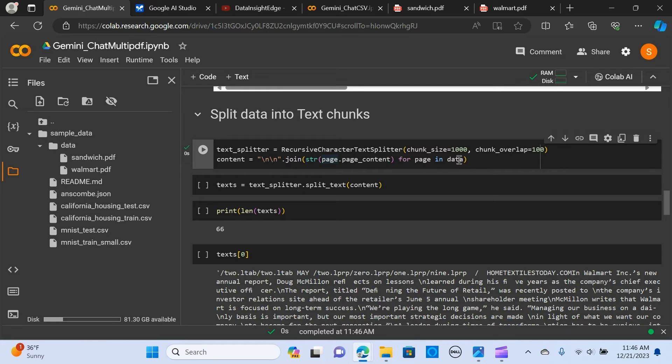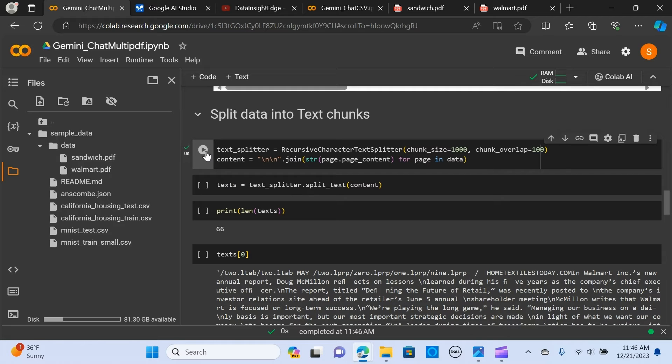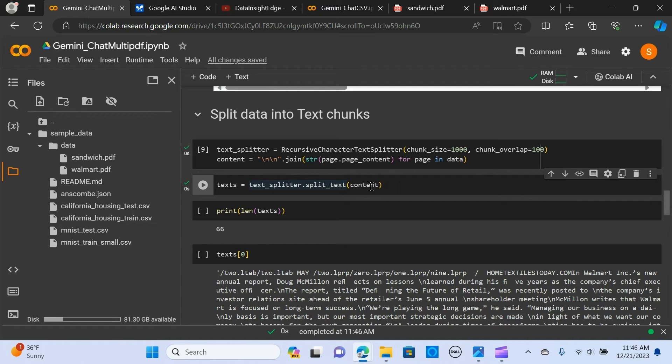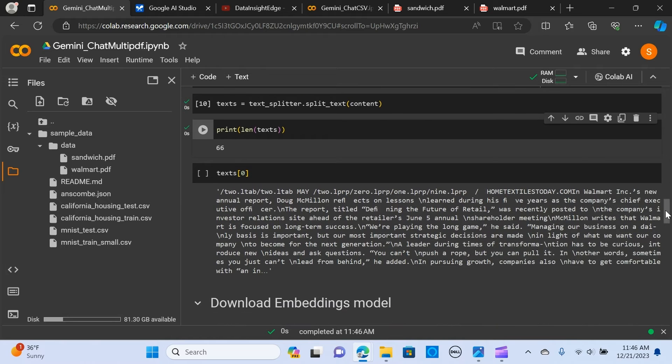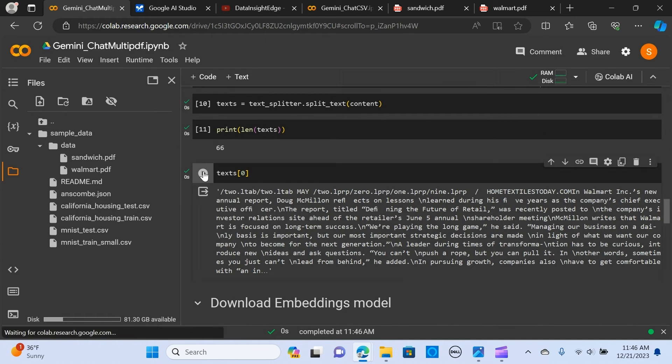When we have the text, we split it. We split each of the content, and when we print the chunks, we have 66 chunks. Let me print the first index. This is the first chunk.